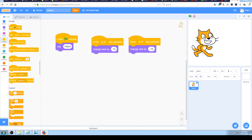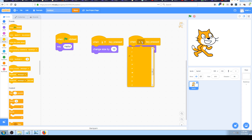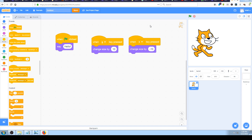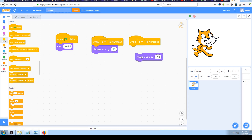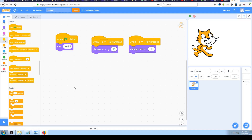I hope you understand what this 'when key pressed' block means. You can pick whatever key you want from your keyboard and attach some code to it. When you press that key, something will happen - whatever you code in Scratch. If you have 10 different things coded below it, Scratch will execute all of them. If you have only one instruction, only that one will be executed.